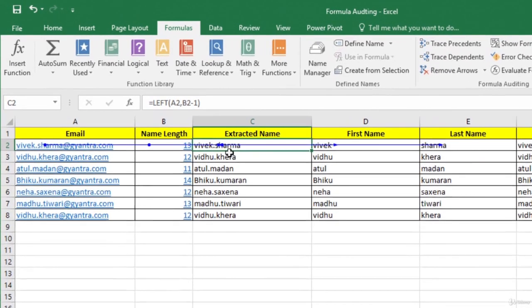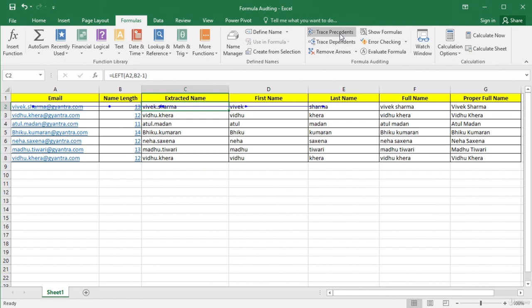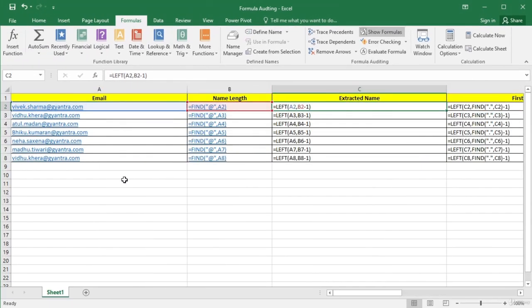If you click Trace Dependents, it tells us which cells have formulas using the result of the formula in cell C2. You can see arrows going into D2 and E2, so the formulas in D2 and E2 are using the result from C2. Using these dependents and precedents, you can verify if your formula has been entered correctly. Click Remove Arrows to remove these arrows from your worksheet. If you want to see formulas in your worksheet, click Show Formulas in the Formula Auditing group, and Excel will display all the cells with formulas.